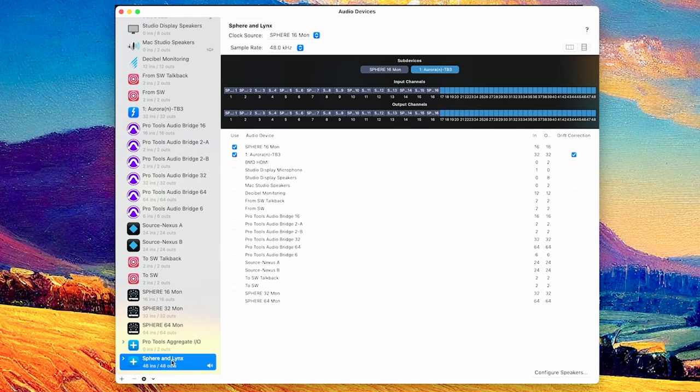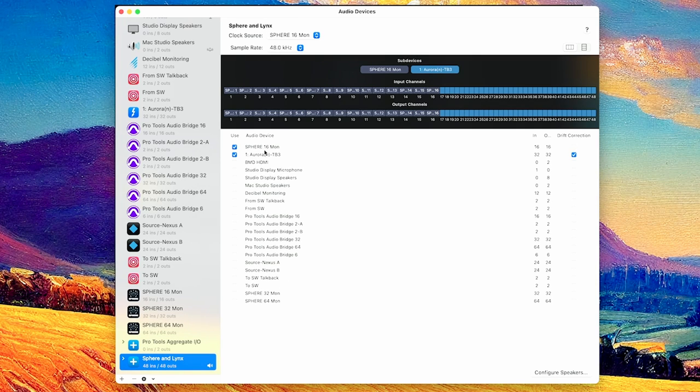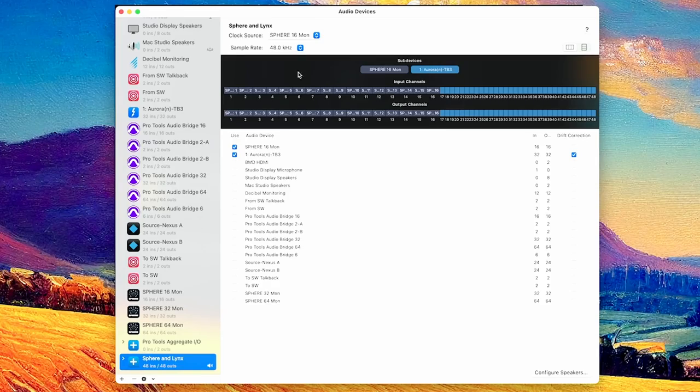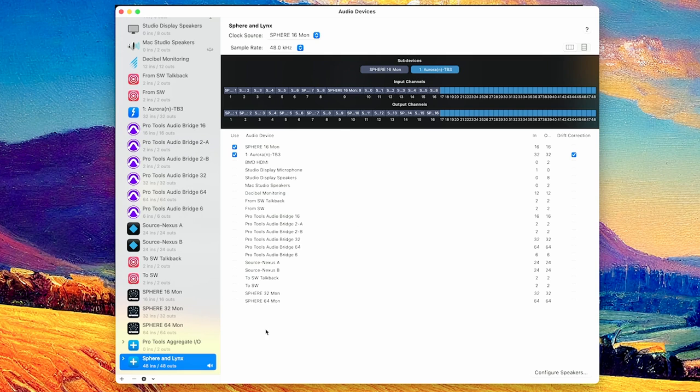The way I have it set up is with my Aurora N by Lynx Audio. So I have Sphere 16, which I only needed three outputs basically from Pro Tools. And then Aurora, which handles the speaker outputs and all my inputs and outputs to my analog gear. So that's how you have it set up here is an aggregated device.